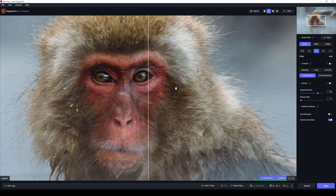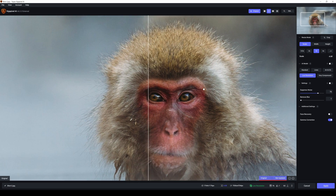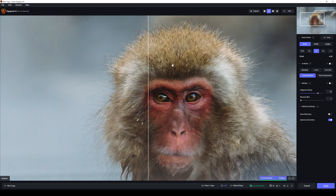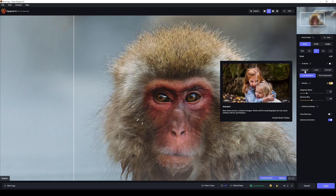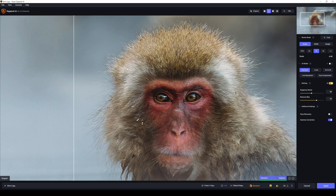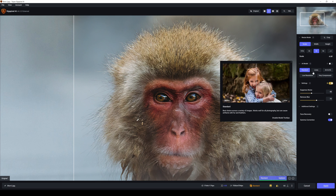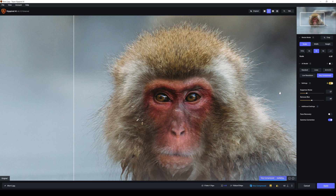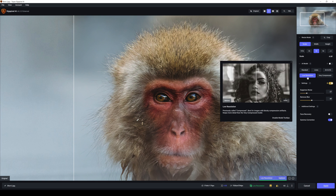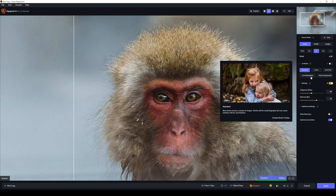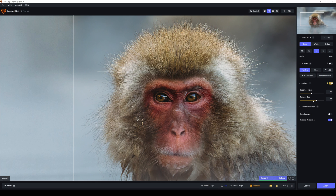Now opening shot number two in Gigapixel AI. Zooming out a small bit to see the hair and eyes. That looks really good. Leaving the standard settings on automatic — Standard looks good. Look at the eyes, look at the hair, that all looks really good. Lines and CGI won't work. Very compressed, definitely not. Low resolution versus standard — definitely standard. Look at the eyes and the hair, everything just looks better in Standard. I found exactly what I'm looking for.